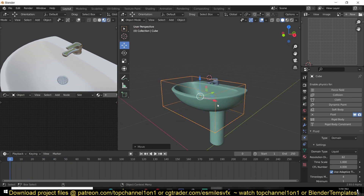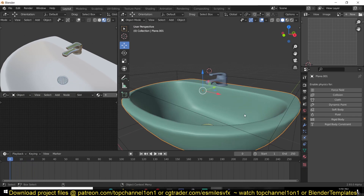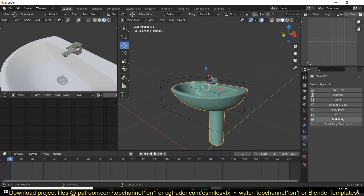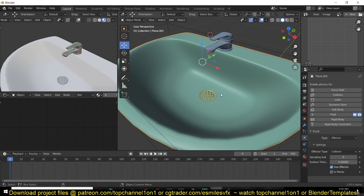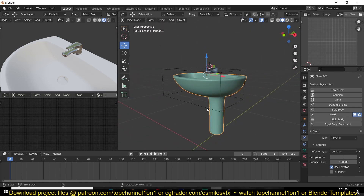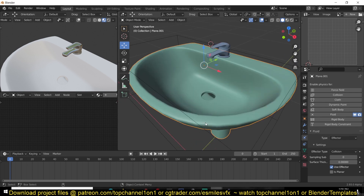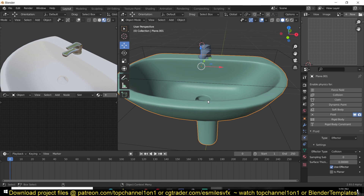The problem we're having now is that the fluid is just going through the sink. To make the sink a collider object, go under Fluid and give it the type Effector. The issue is this mesh has a lot of detail — it has the drainage hole — and that adds more information to the simulation, increasing computation time. What I usually do is make a copy of the mesh and simplify it, removing details that don't add to the fidelity of the simulation.